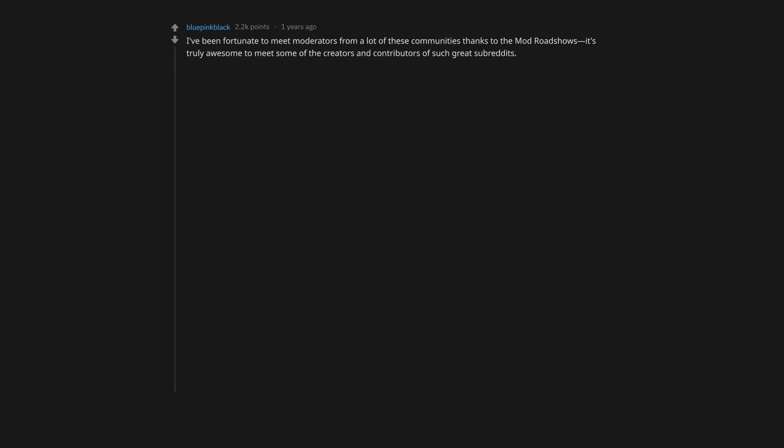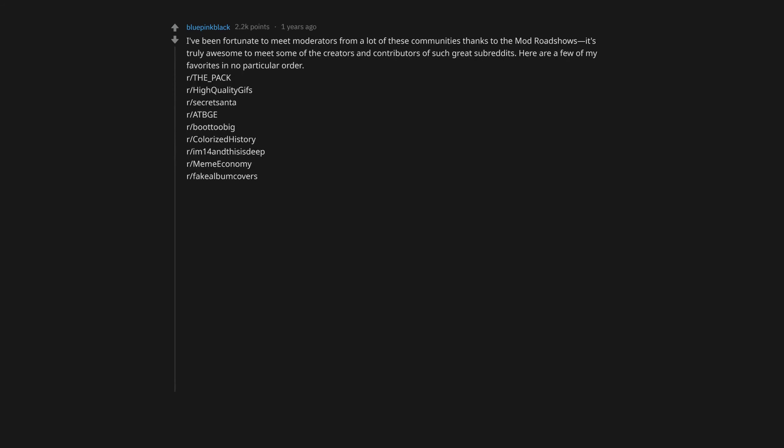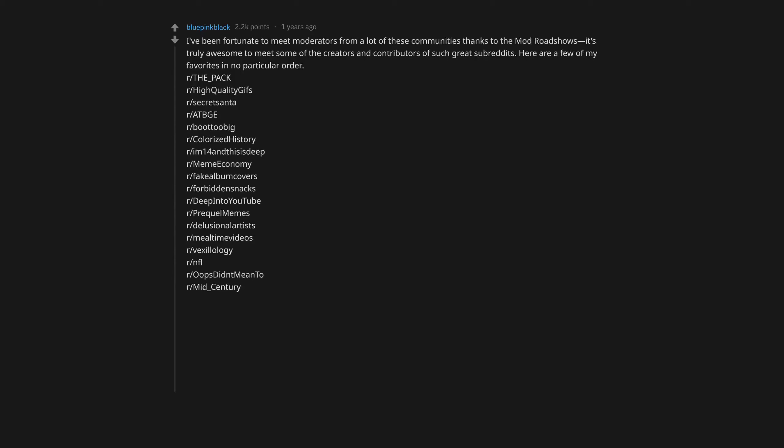Here are a few of my favorites in no particular order: r/the_pack, r/HighQualityGifs, r/SecretSanta, r/AtBge, r/BootTooBig, r/ColorizedHistory, r/M14, r/MemeEconomy, r/FocalBumCovers, r/ForbiddenSnacks, r/DeepIntoYouTube, r/PrequelMemes, r/DelusionalArtists, r/MealtimeVideos, r/Vexillology, r/NFL, r/OopsDidntMeanTo, r/Mid_Century, r/ScottishPeopleTwitter, r/ThriftStoreHauls, r/TripPingThroughTime, r/AskReddit, r/FantasyFootball, r/BreadStapledToTrees.